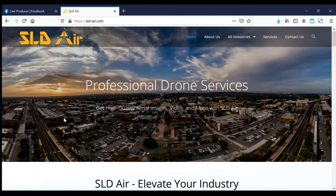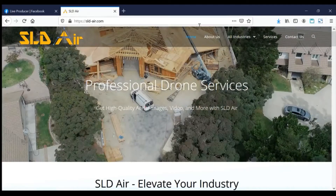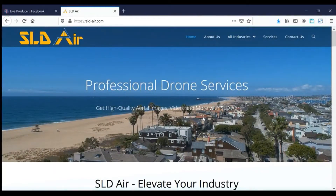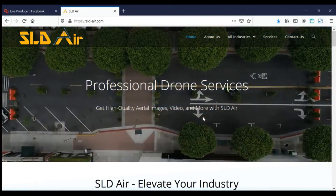It's party time. We're here on sldair.com and we're going to take a peek, look around, and see the mistakes this site is making which are costing it in sales and leads.